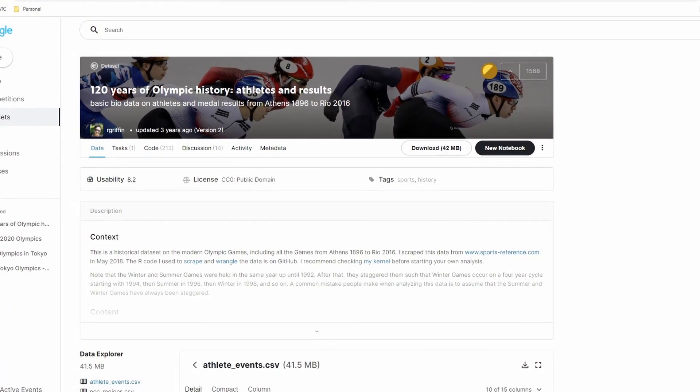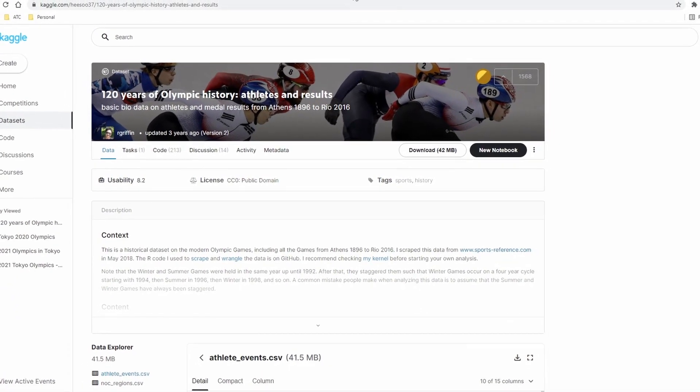The data set we'll be working with is the 120 years of Olympic history data set we downloaded from Kaggle. For guidance on how to download the data set from Kaggle, I'd advise you to pause this video and watch my previous video by clicking on the link here or in the description below. It'll be handy for you to have Microsoft Excel open on your computer so you can follow along and also take some time to go through what other data analysts have done using this data set.